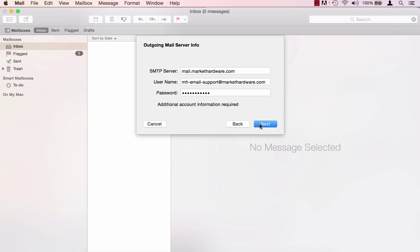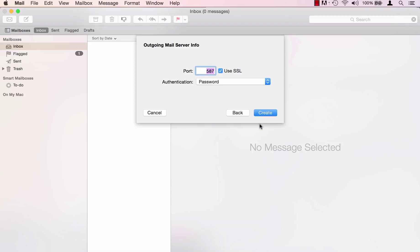Additional account information is required so go ahead and click next. On the outgoing mail server info tab uncheck use SSL. The port can remain as 587 and then click create.